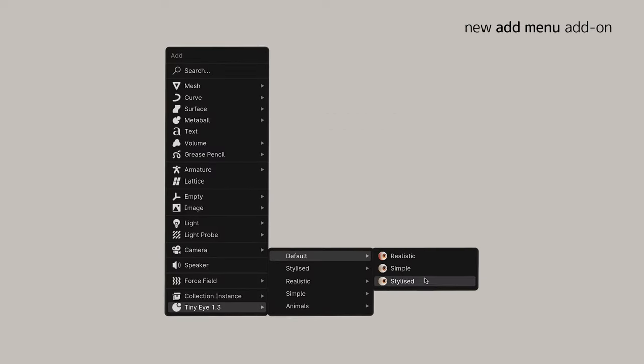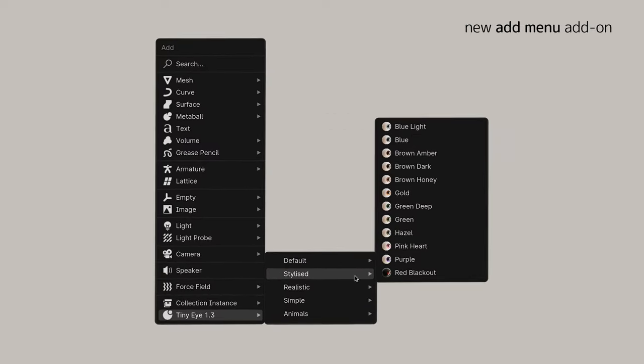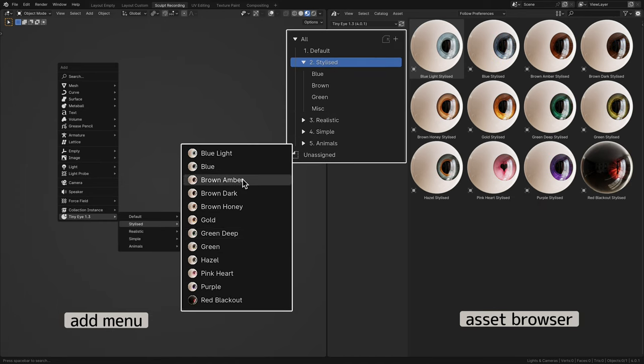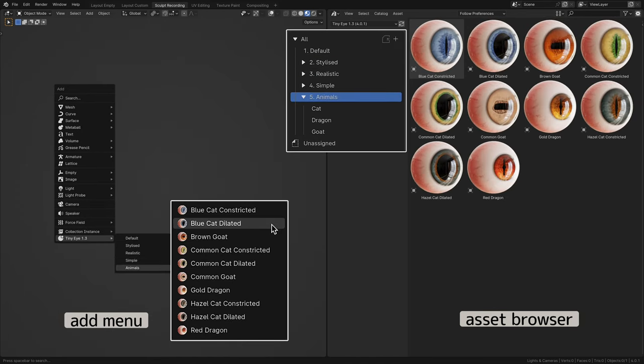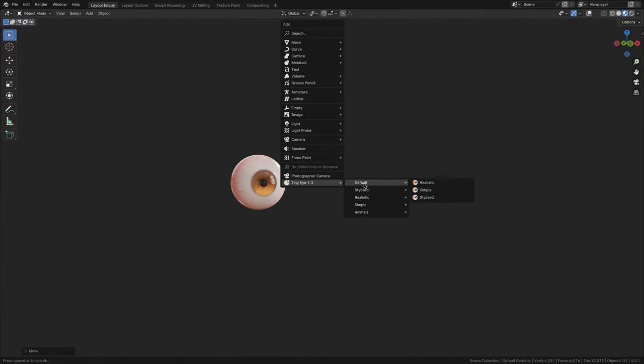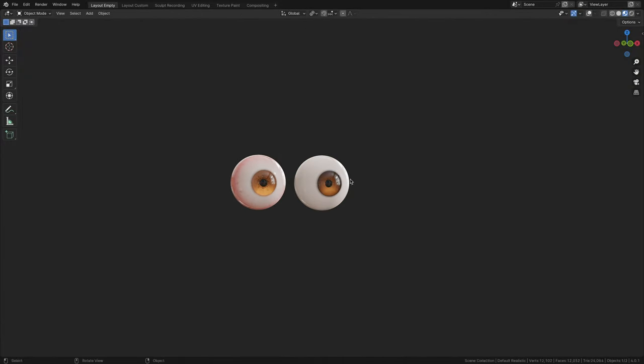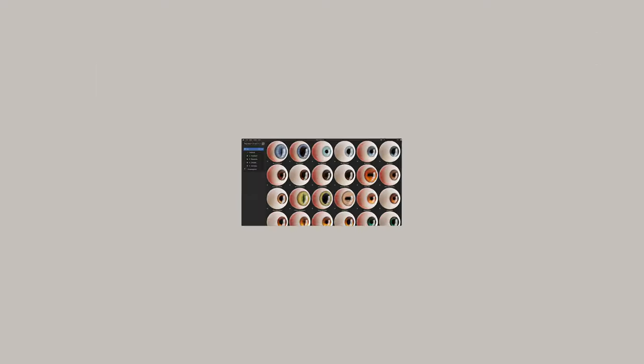One of the big updates for TinyEye 1.3 is that we now have an add-on that mirrors the entire Asset Browser collection in the Add menu. So if you don't wish to install the Asset Browser and don't mind browsing through the teeny tiny thumbnails, then this add-on is for you.